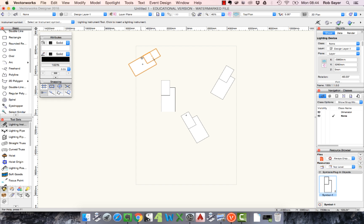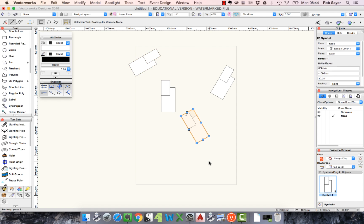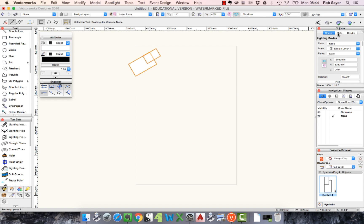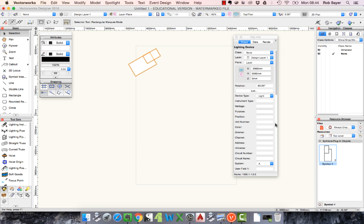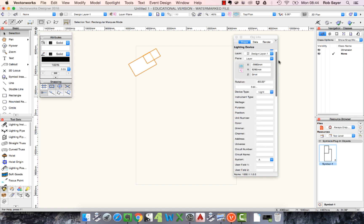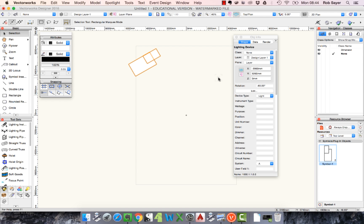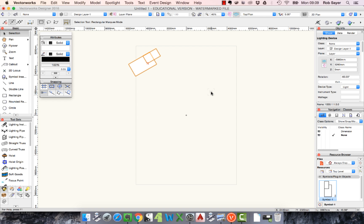Once I've inserted a symbol as a lighting unit, if I select it you can see it says Lighting Device in the Object Info. There are lots of familiar attributes: type, wattage, purpose, and so on. In AutoCAD you'd have to set up all those attributes manually to make any kind of lighting element out of a block. Here Vectorworks uses a symbol but knows it's a lighting device and knows it has a certain set of attributes that can be worked with.